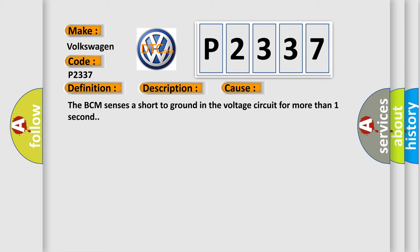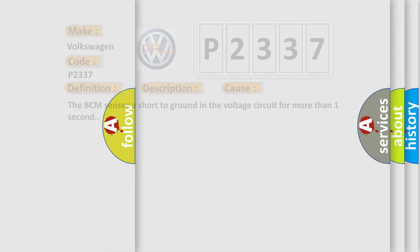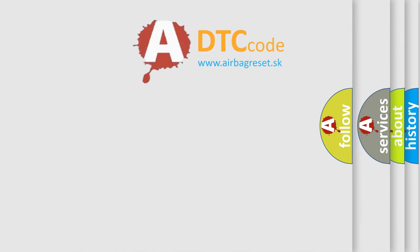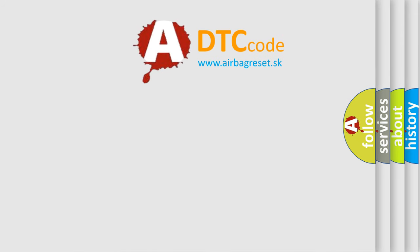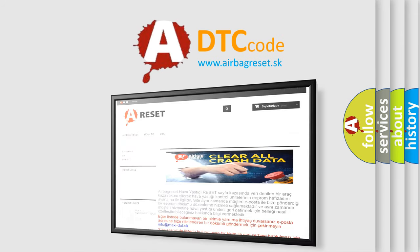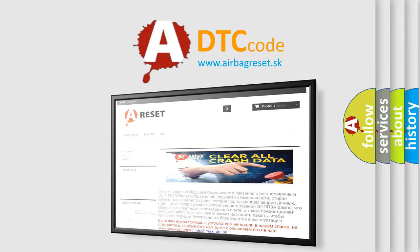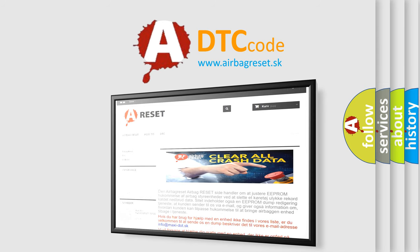The Airbag Reset website aims to provide information in 52 languages. Thank you for your attention and stay tuned for the next video.